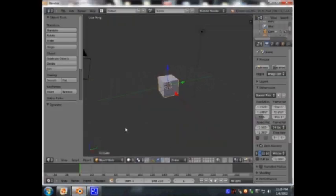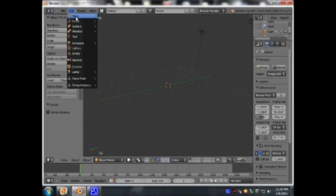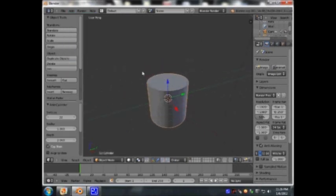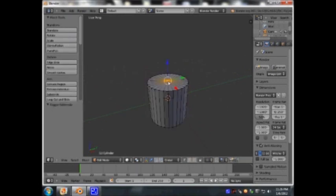Delete the default cube, add a cylinder, delete the middle vertex.